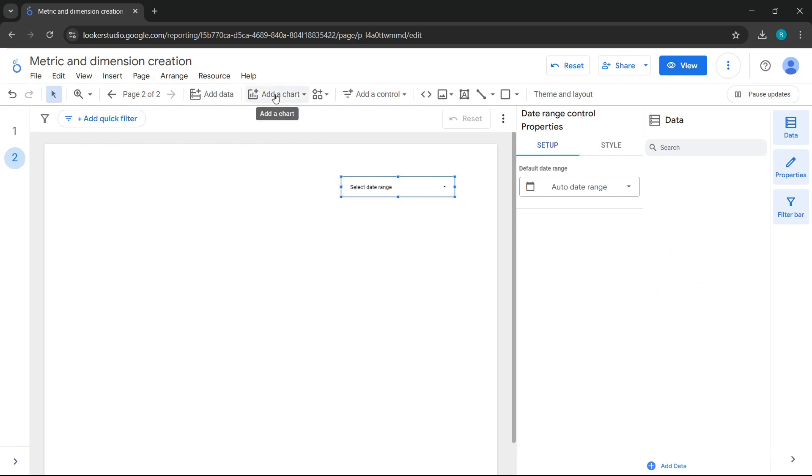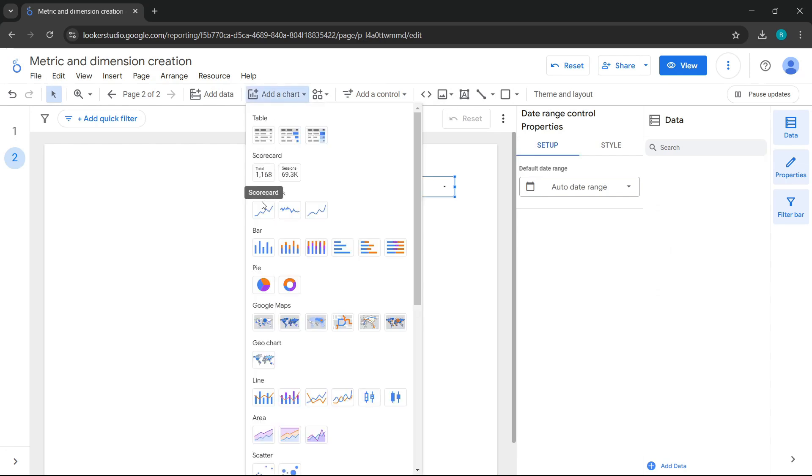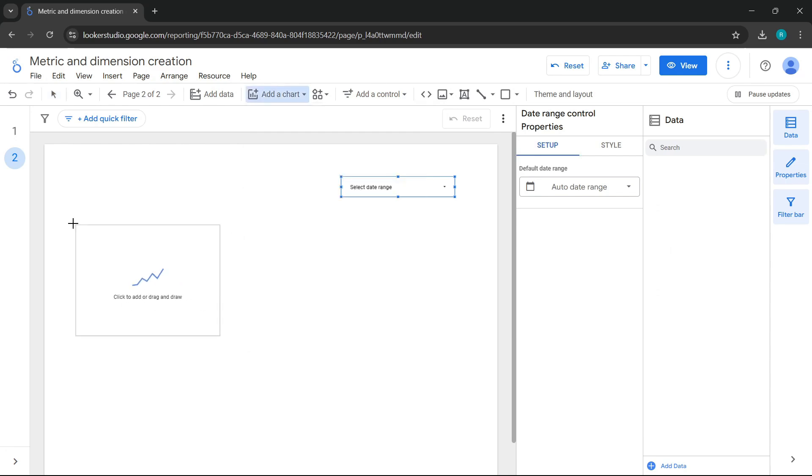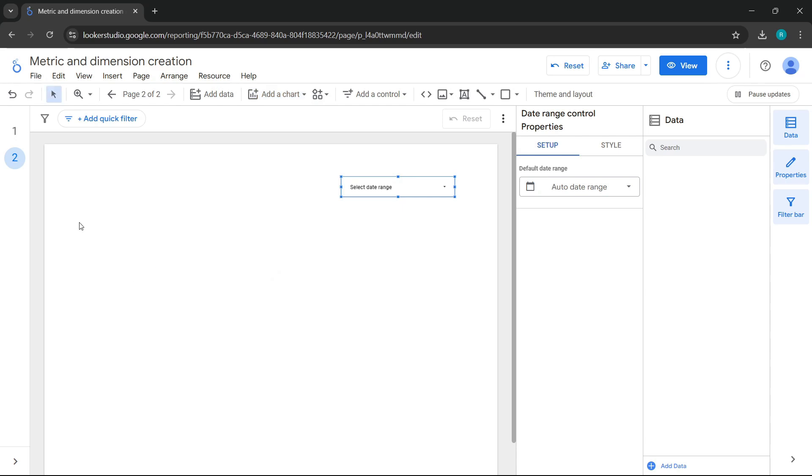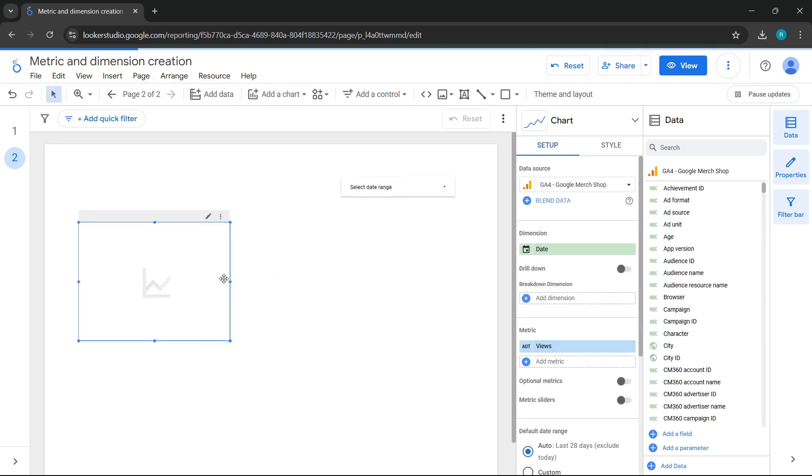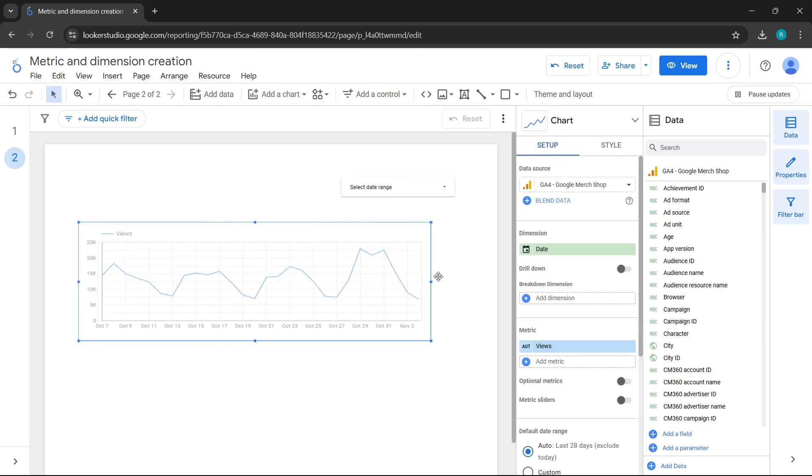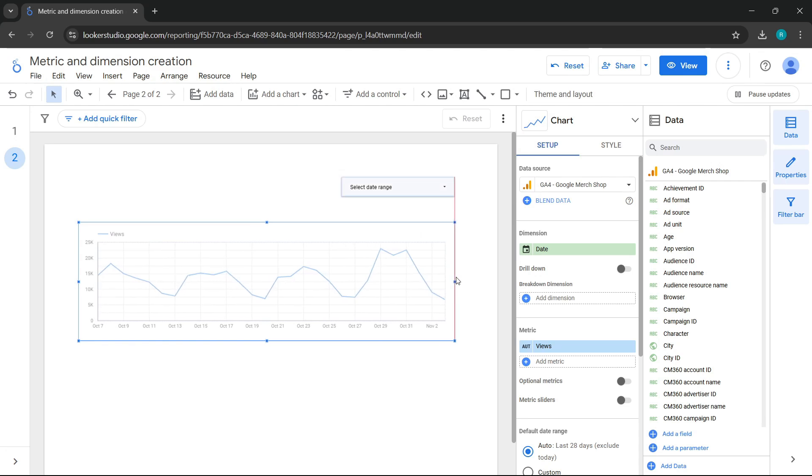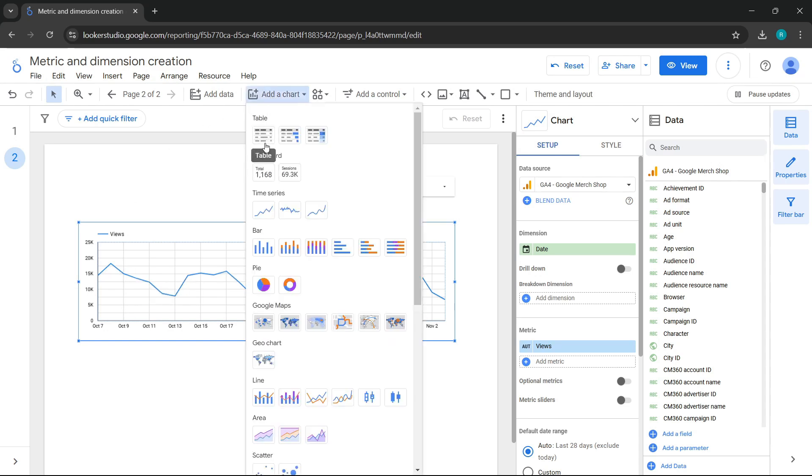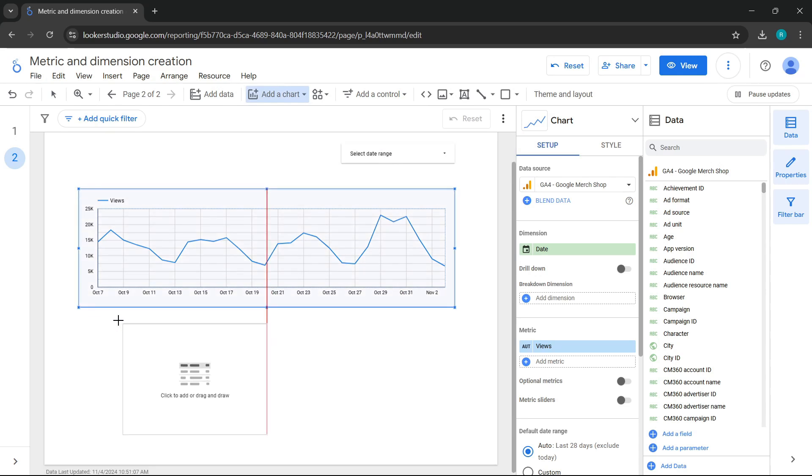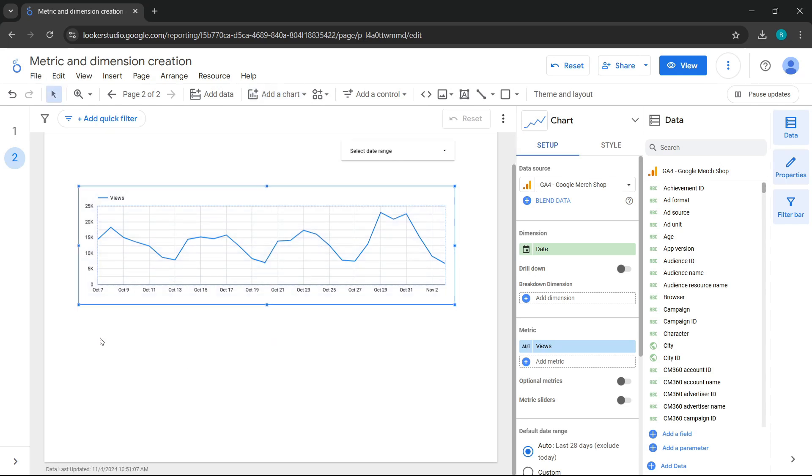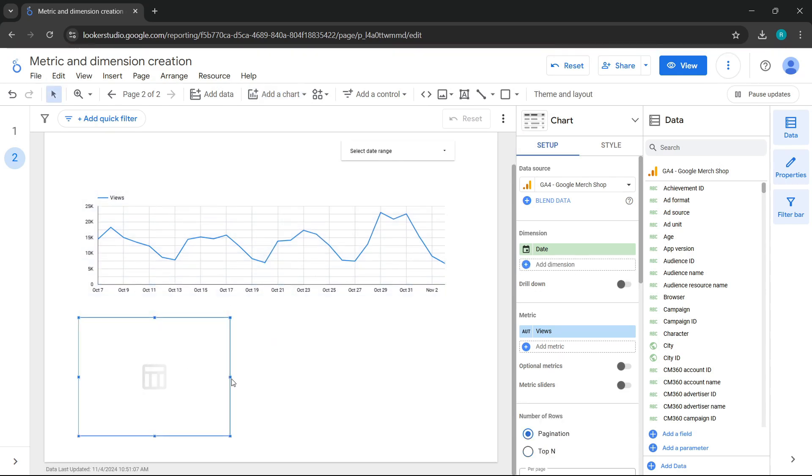Next, let's add a time series chart. To use time intelligence in Looker Studio, there's something very important we need to understand. To explain this concept, I'll use a table chart, so let's add one to the report. We'll leave it here.